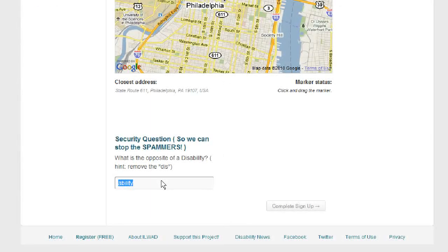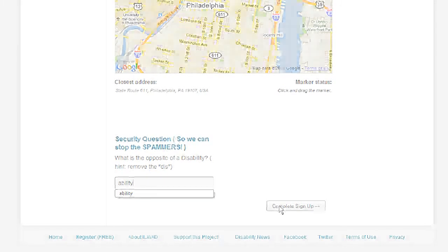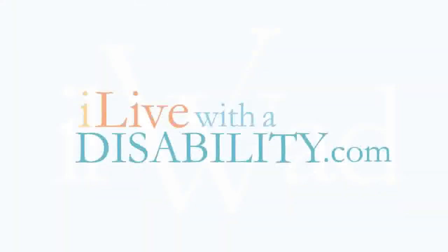To complete your registration and your personal profile, simply enter 'ability' in the text field at the bottom of the page. This helps us prevent spammers and unwanted registrations. Once finished, simply click the complete sign up button and get started with your new ilivewithadisability.com profile today.